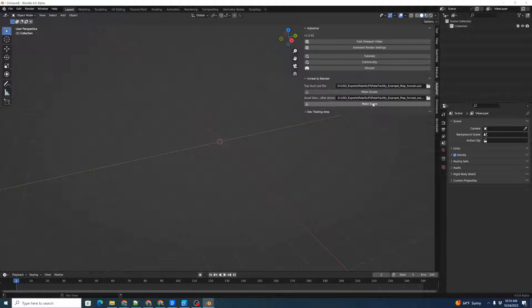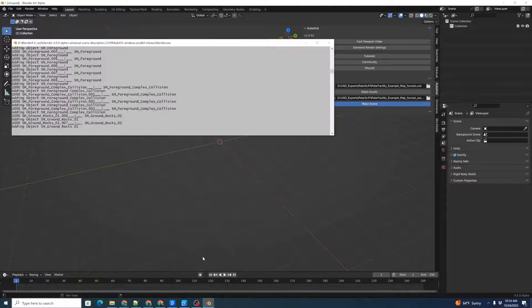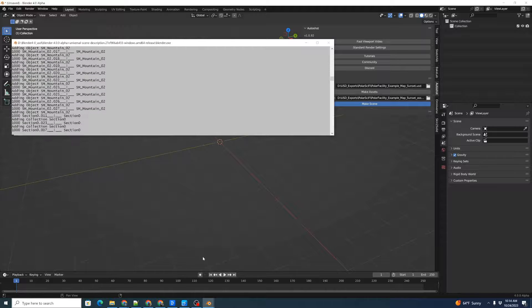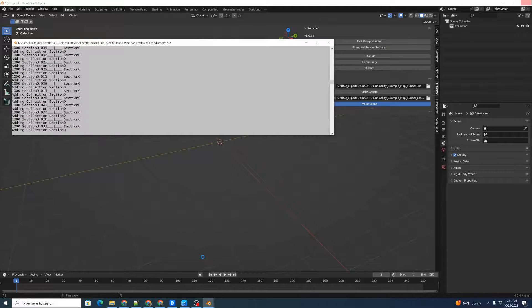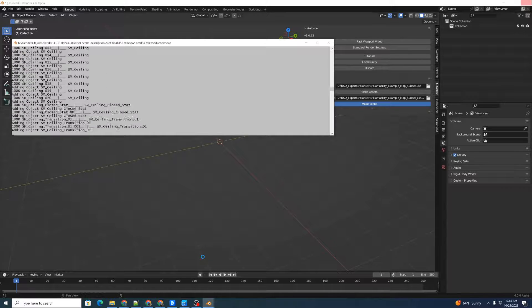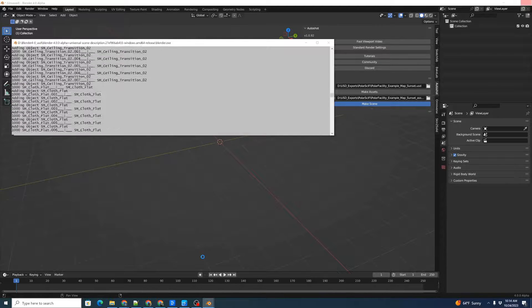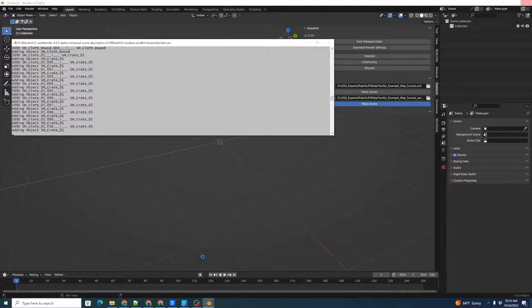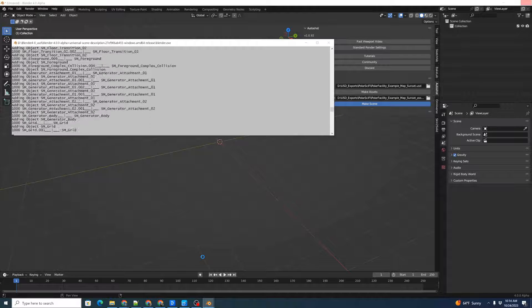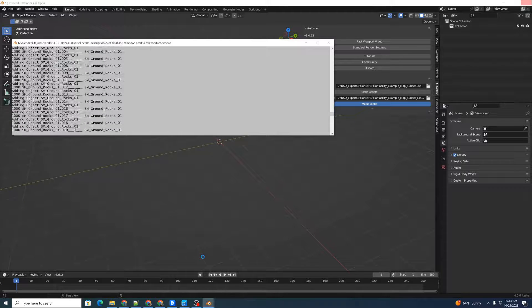Now, we'll click Make Scene, and we'll bring up our console. What that's doing is it's now parsing through that entire USD file, finding the 3D locations of each individual asset in that, and then repopulating the blend file using the recently created Blender assets.